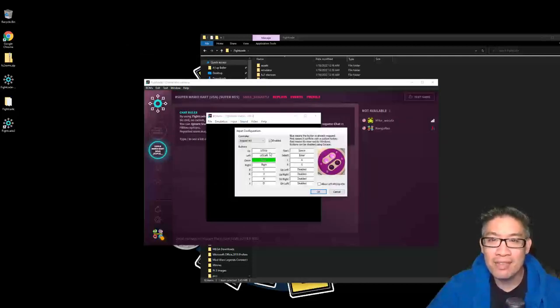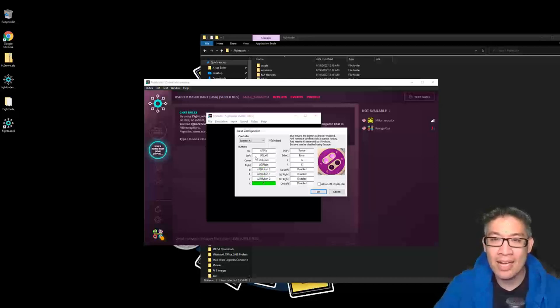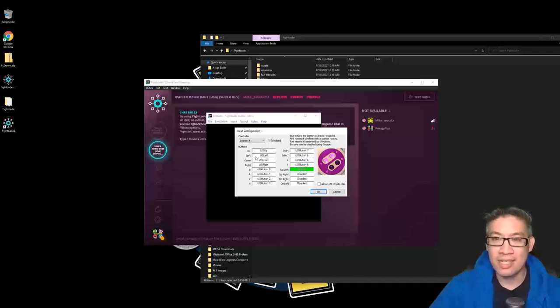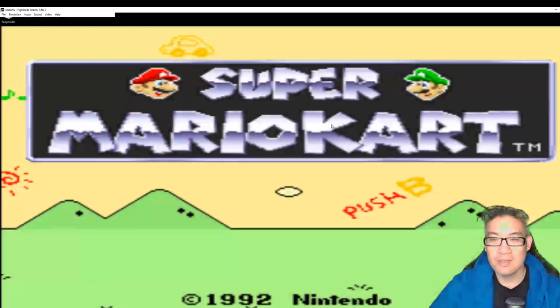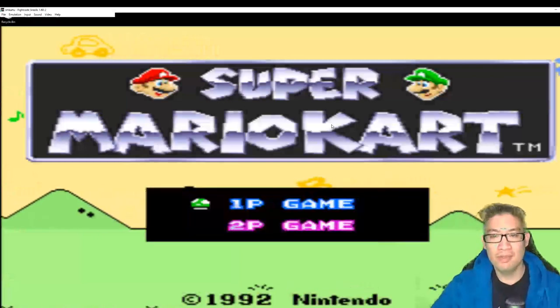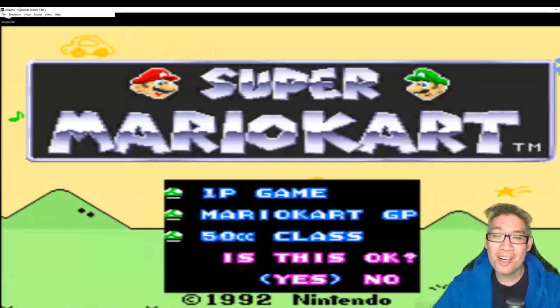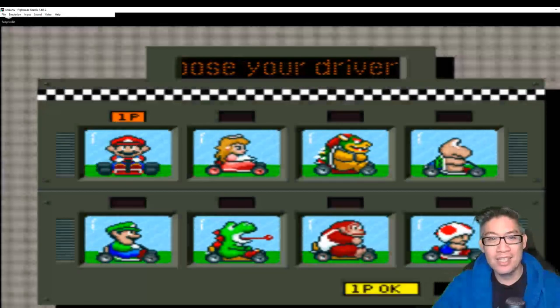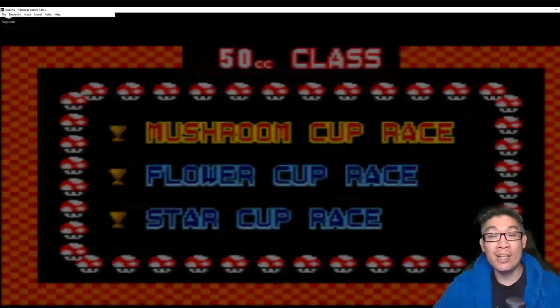Up, left, down, right, B, A, Y, X, and then start, select, left, right. Right there, boom. That's right, we're playing Mario Kart on FightCade 2.